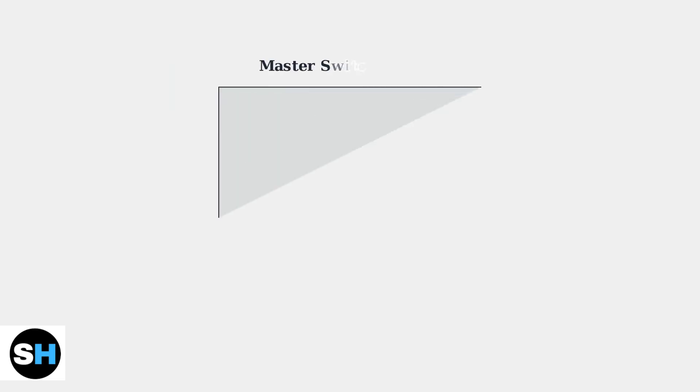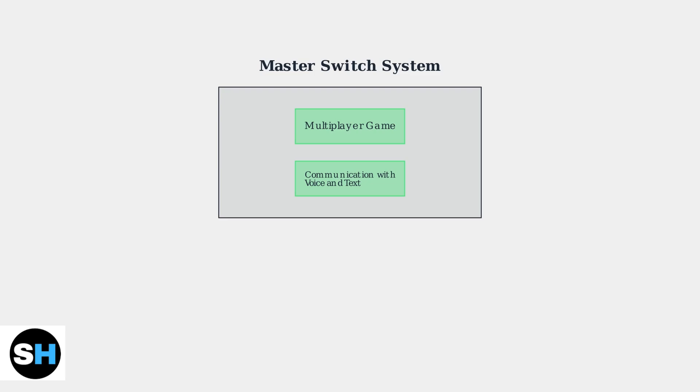The most important concept to understand is the master switch system. Your chat capabilities are controlled by two primary settings: multiplayer game and communication with voice and text options.